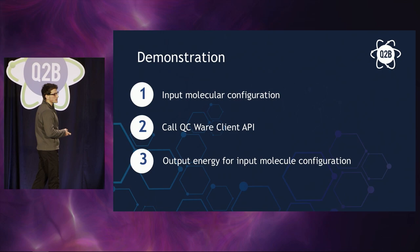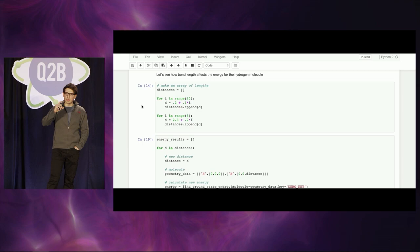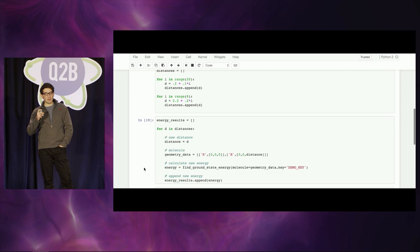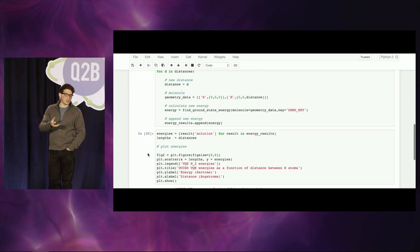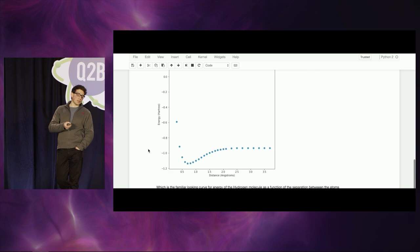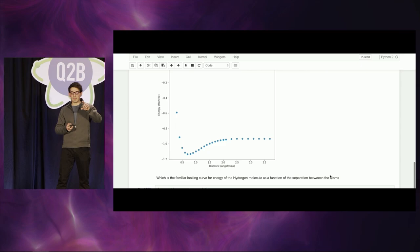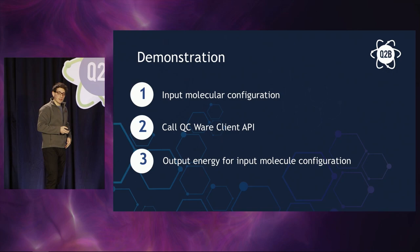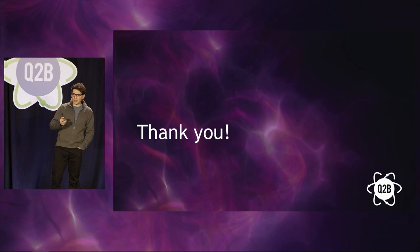Now we're going to see how the bond distance — the distance between the two hydrogen atoms — affects the bonding energy. We've created an array of distances and we do the same calculation many times for various distances, then plot the result. What we see is the energy of a given hydrogen molecule configuration as a function of the distance between the two hydrogen atoms. The minimum energy of that energy-versus-distance graph is the stable configuration we expect the hydrogen molecule to be in, at least at zero temperature.